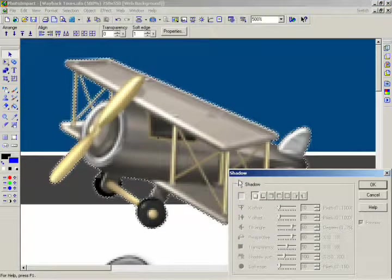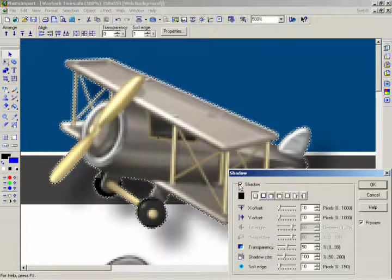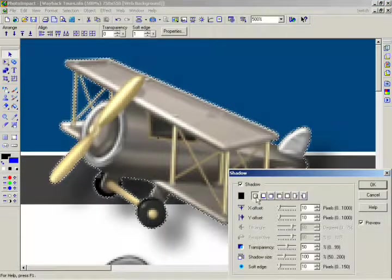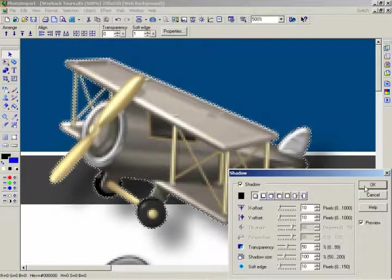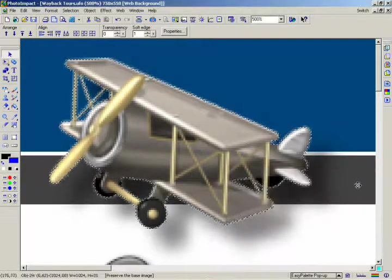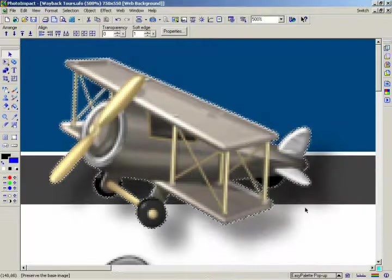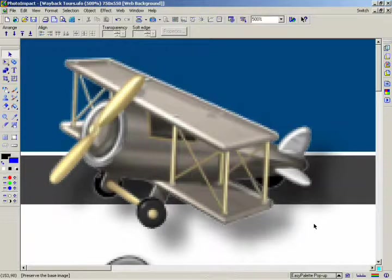Now go to the Object menu and select Shadow or just right click on the object and select Shadow. Select the first of the direction buttons to make the shadow go to the lower right. For this sample, select black as the color for the shadow. Click OK. You can now see how your object stands out from the rest of the image.